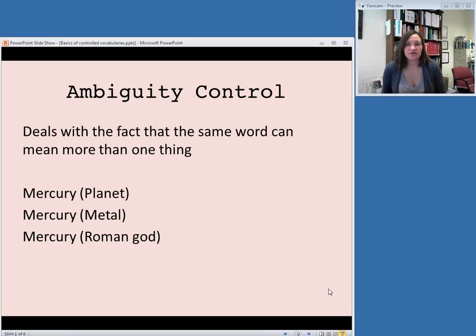Next, we're going to talk about four different features of controlled vocabularies and why they work for our purposes for authority control.